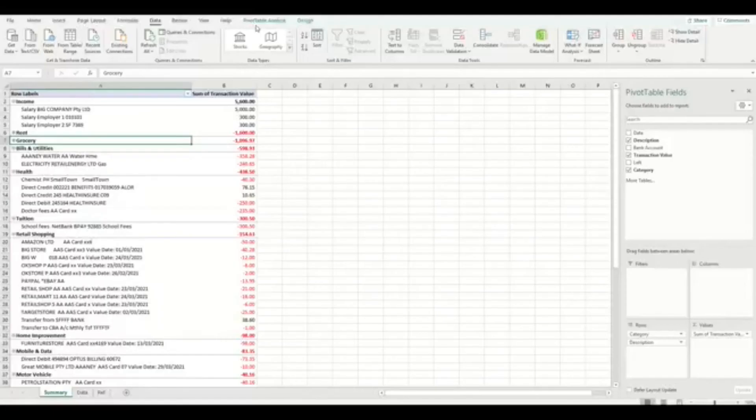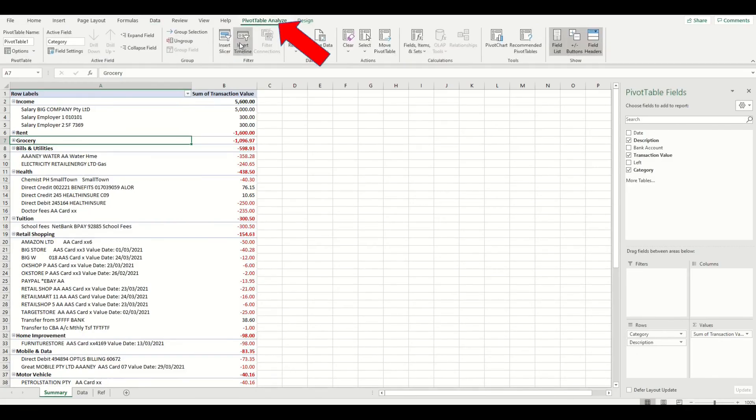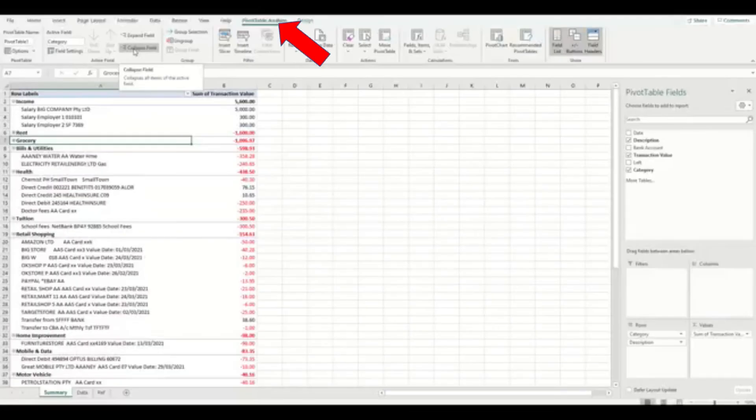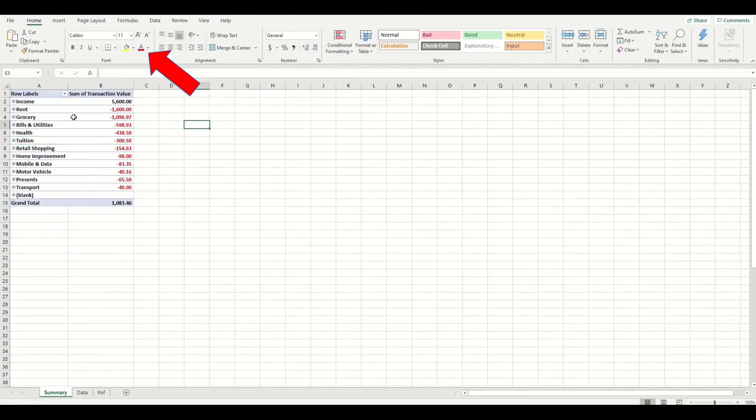If you wanted all the data to be just a summary again, you can go into the pivot table and then press the analyze button and then press collapse, just like this. So that's much easier to look at.